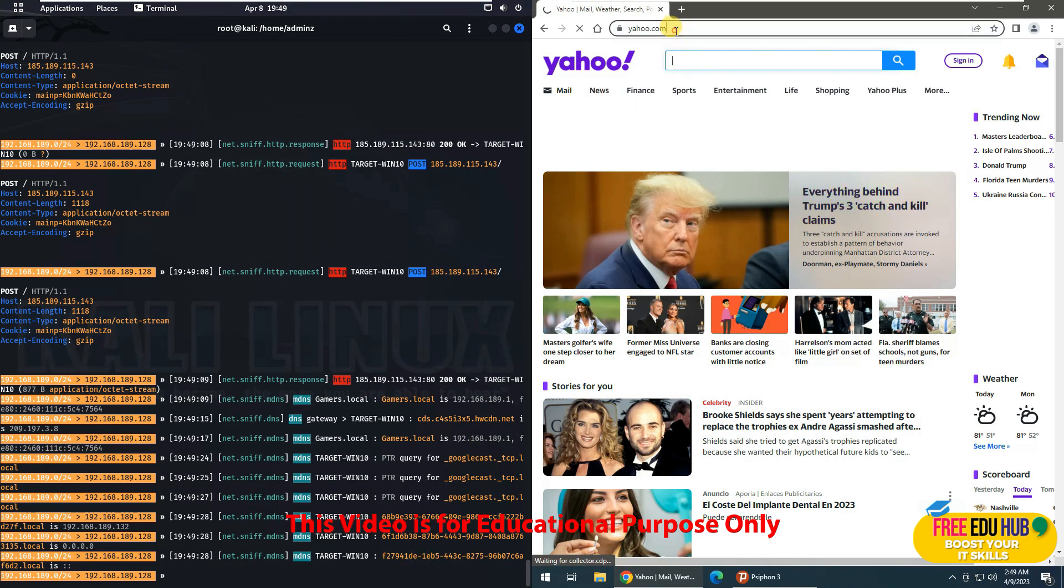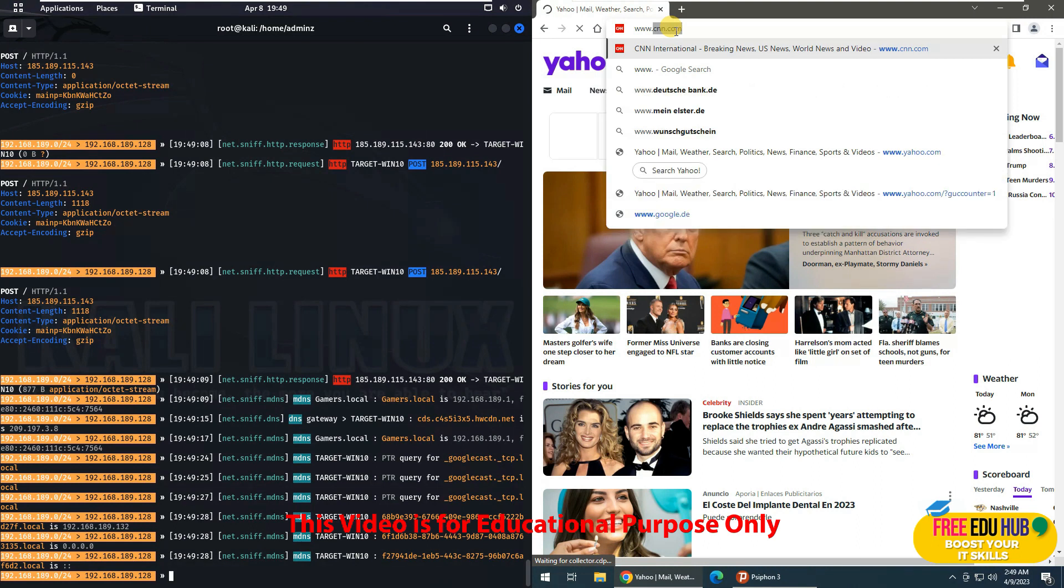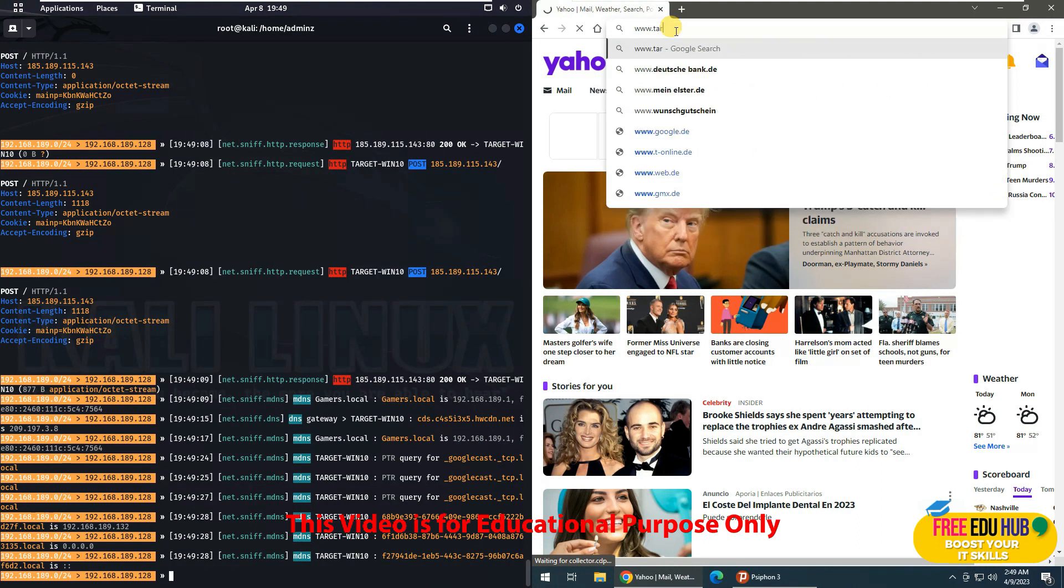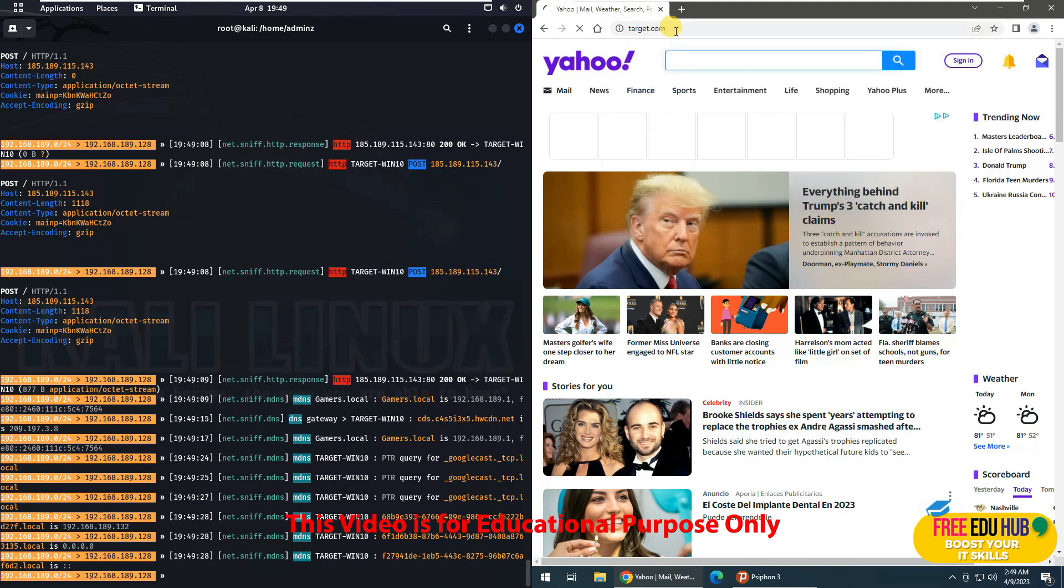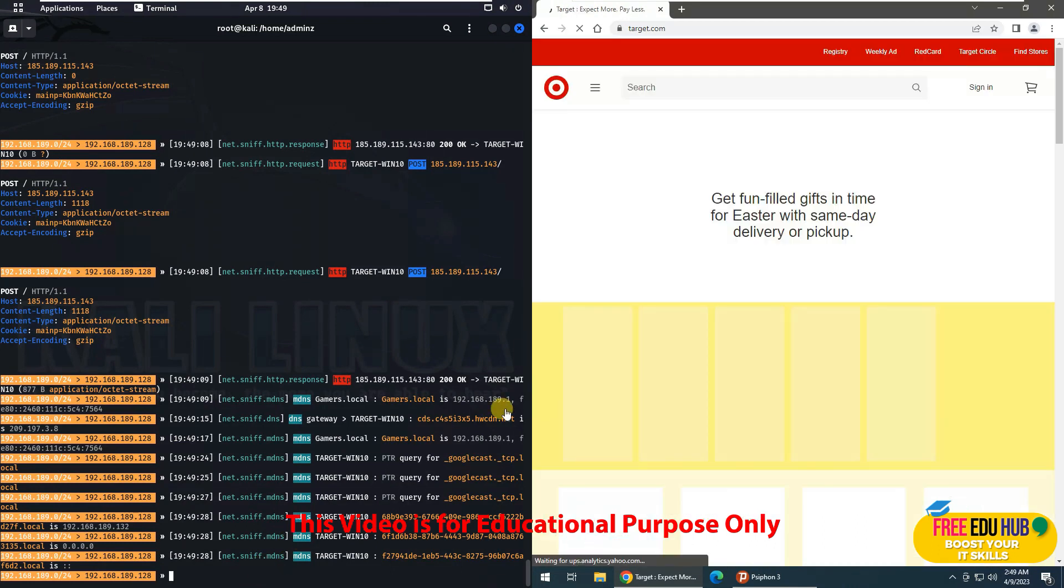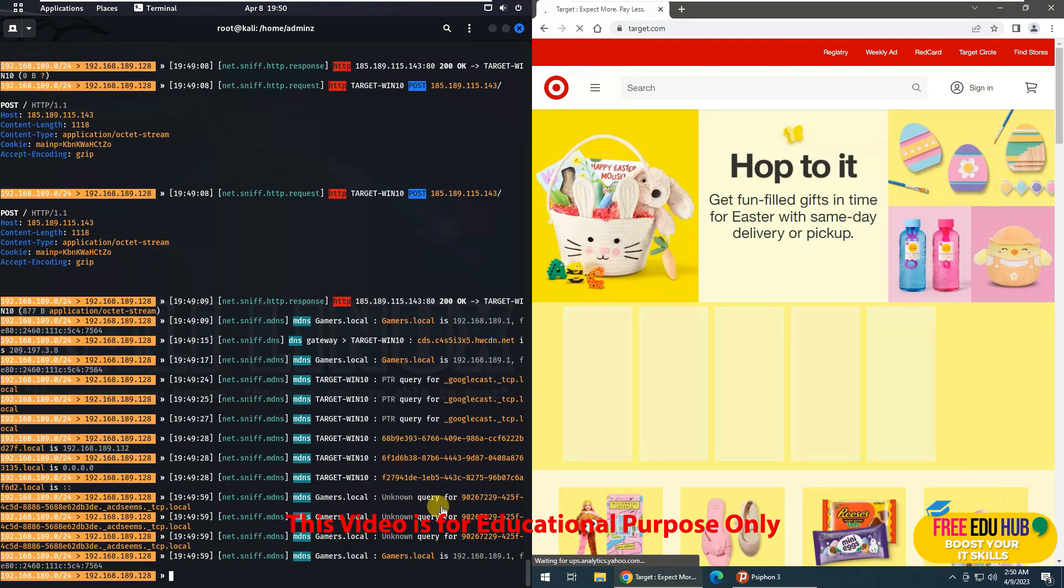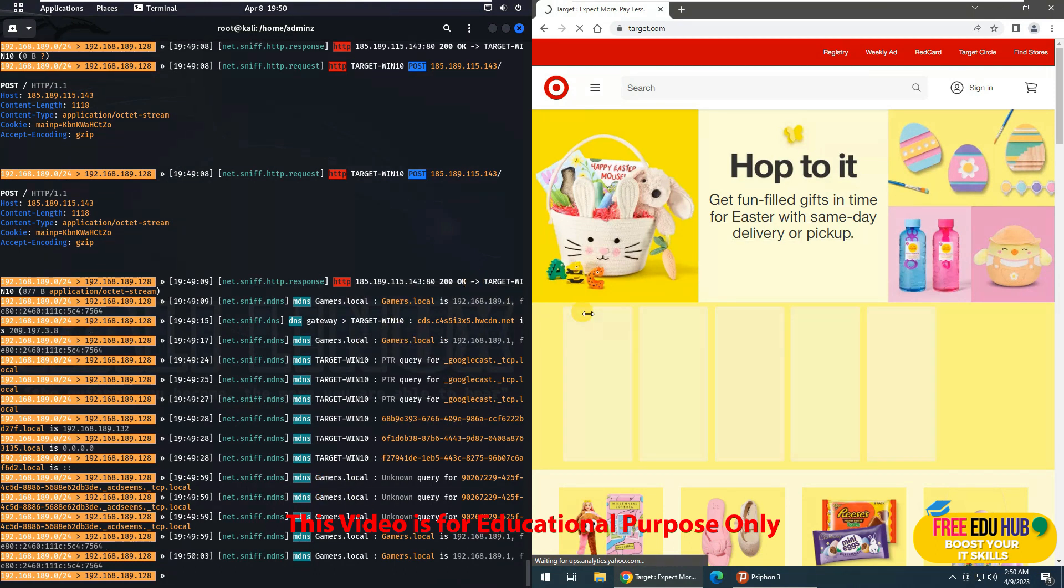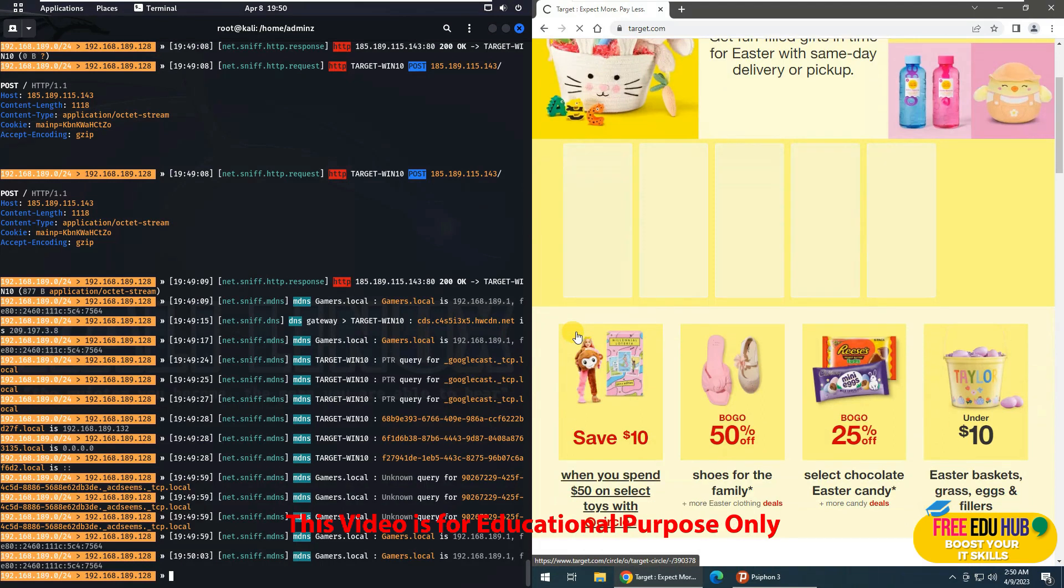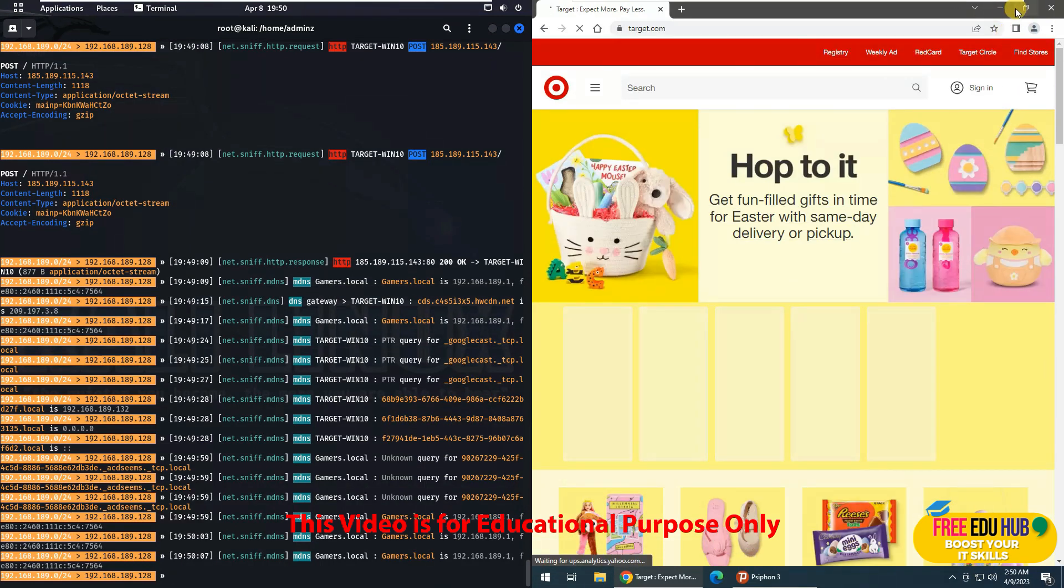Now if I'll go to, for example, target.com, and we'll see that if there is any activity over here or not, still there is no activity on our remote machine. As you can see, it cannot even understand that the user went on Target and he's actually trying to access certain things on it.